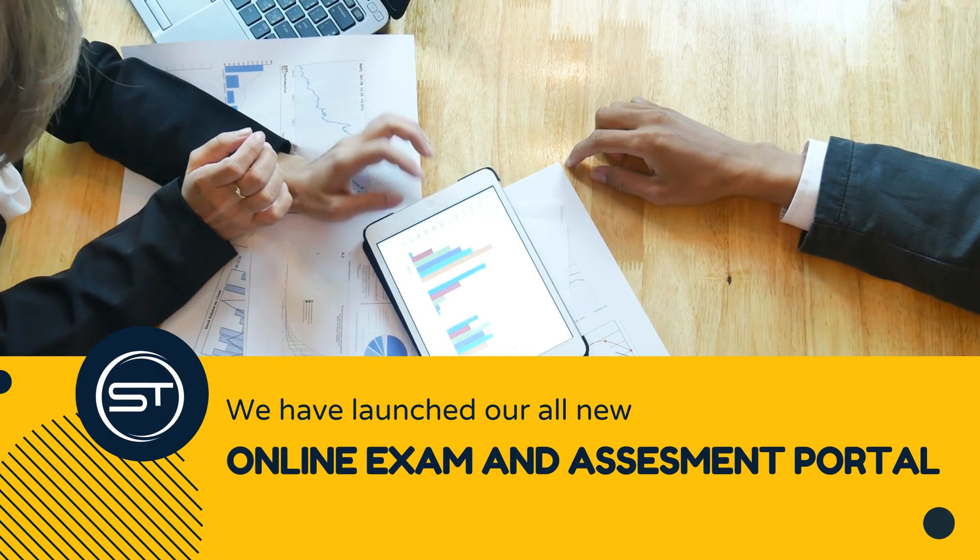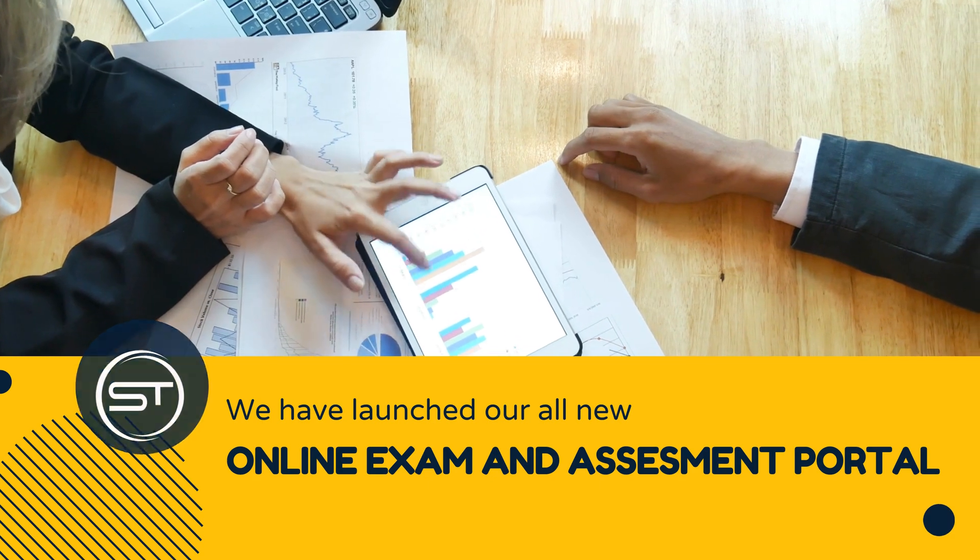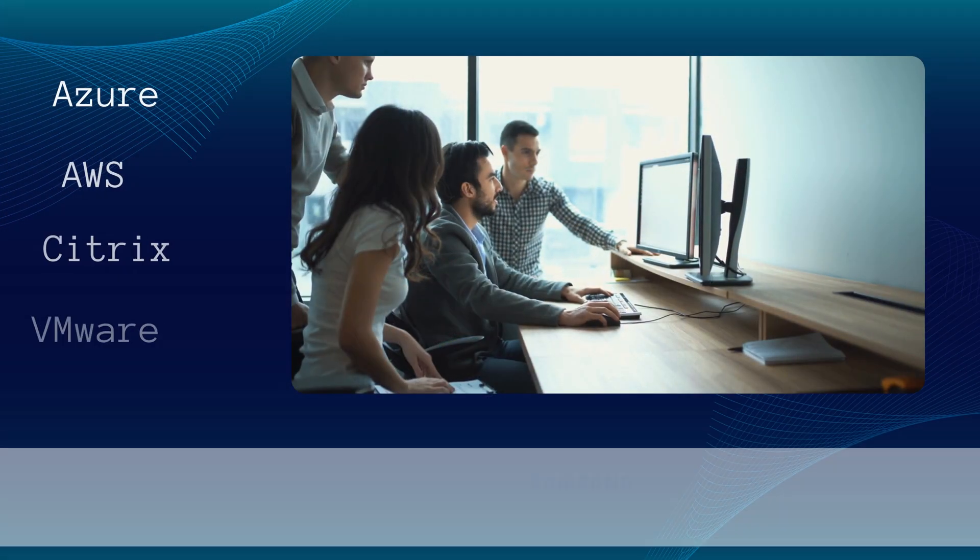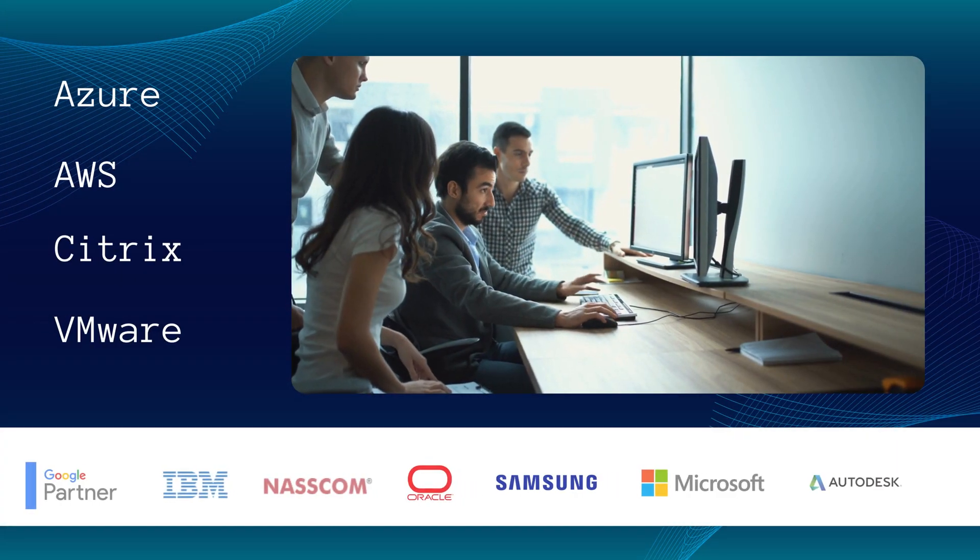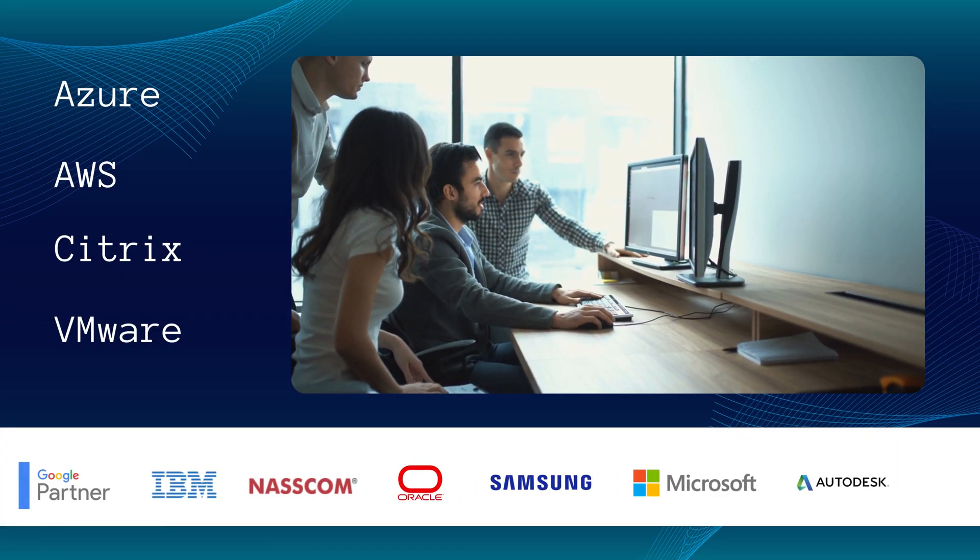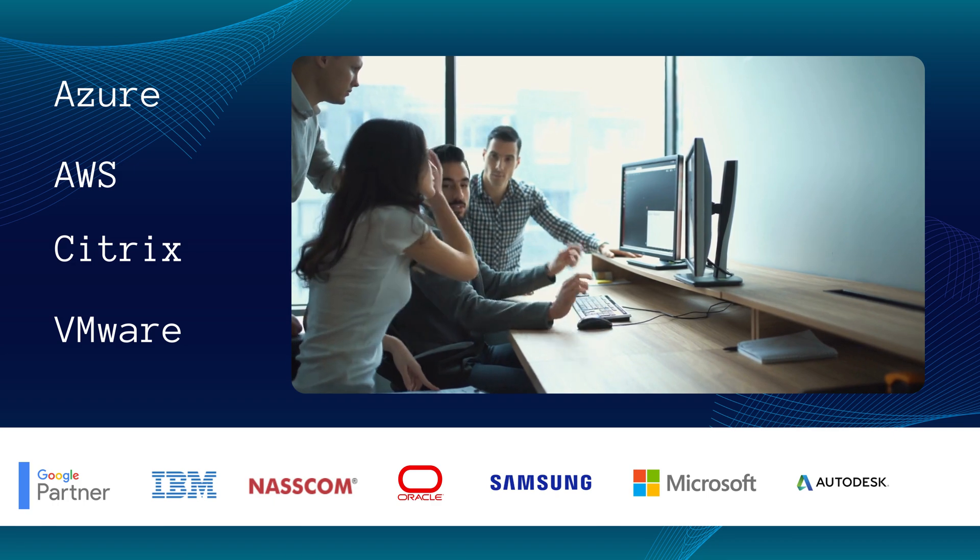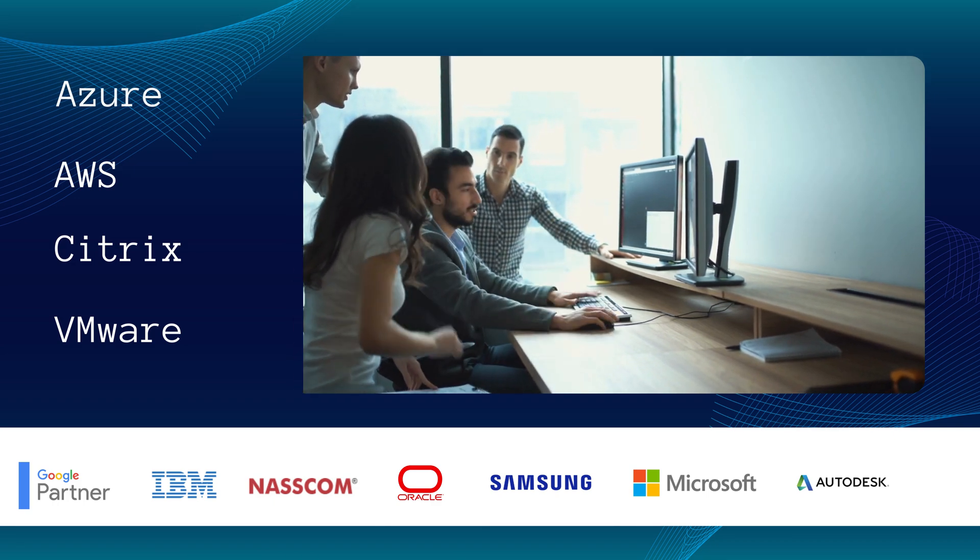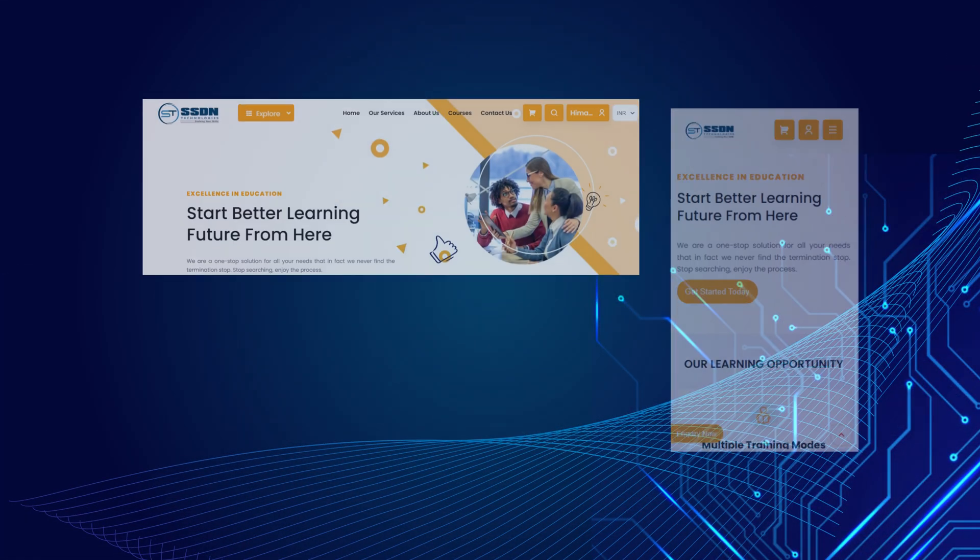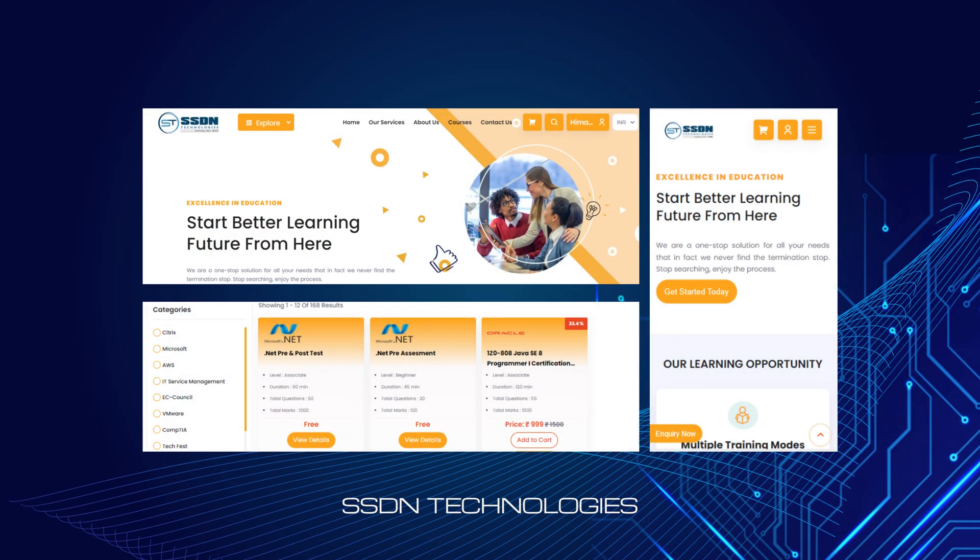Are you ready to take your IT career to new heights? Looking to ace certification exams in Azure, AWS, Citrix, VMware, and more? Look no further.